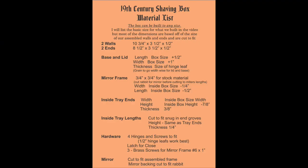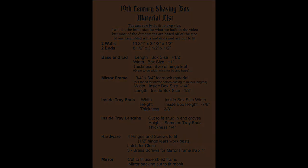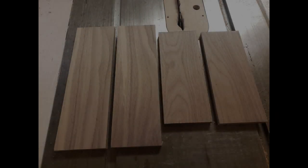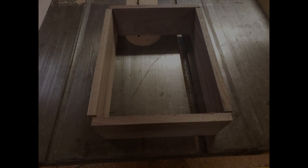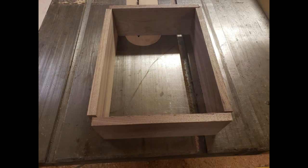We've included a link to the material list in the description down below so you can print out your own copy. Many of the dimensions are based off the size of our main box, so you're going to want to build that first. You can of course build your box bigger or smaller depending on your needs and preferences.